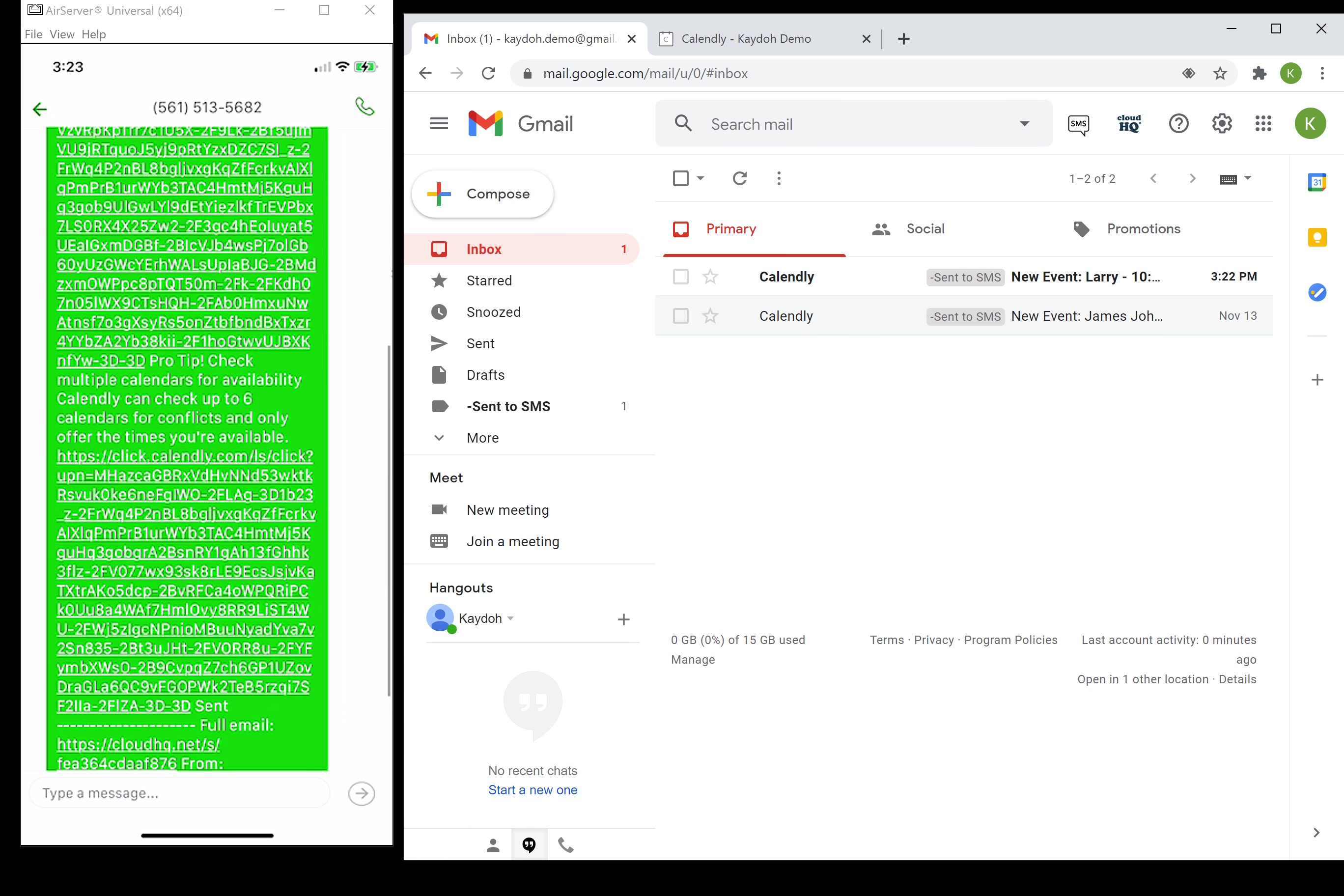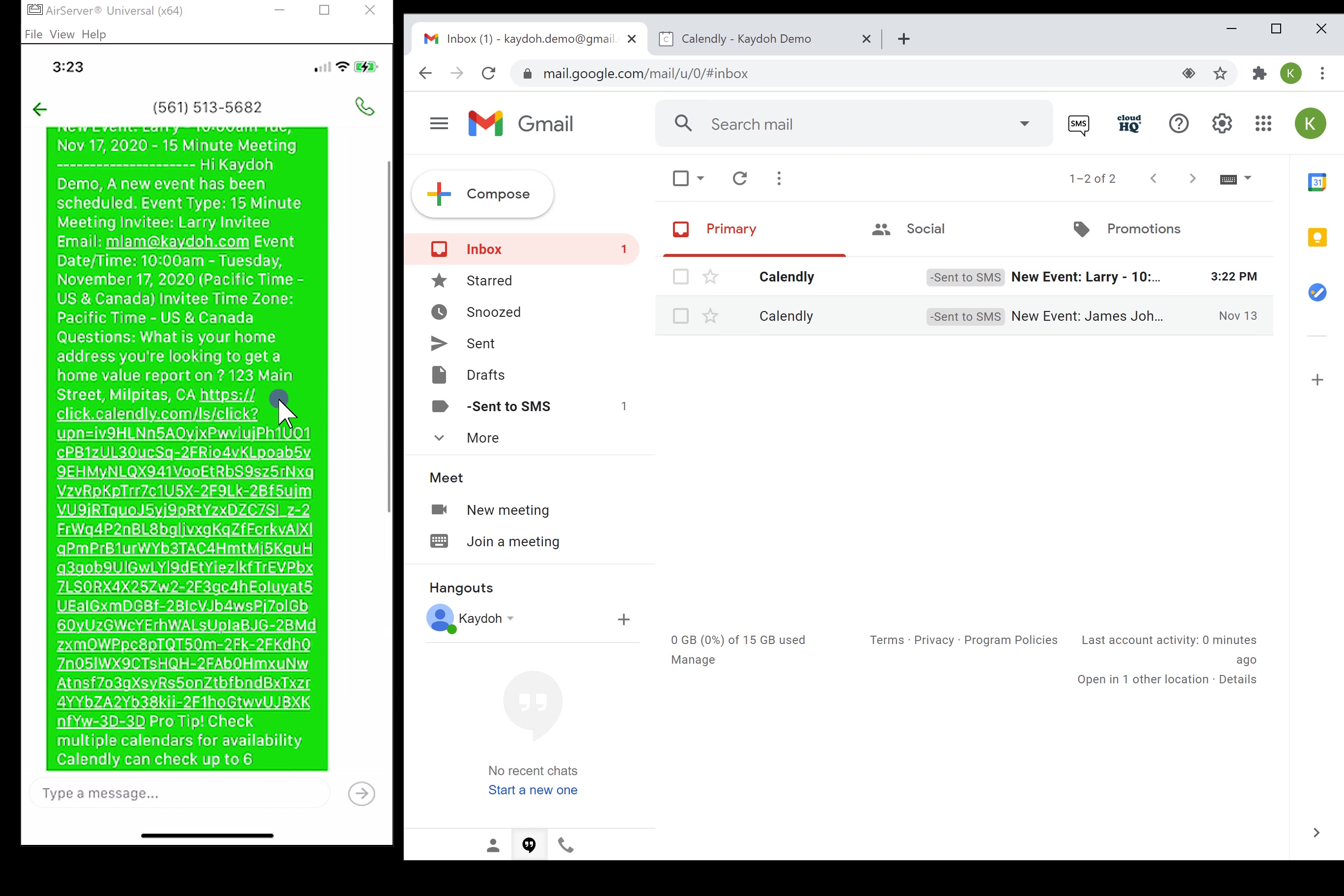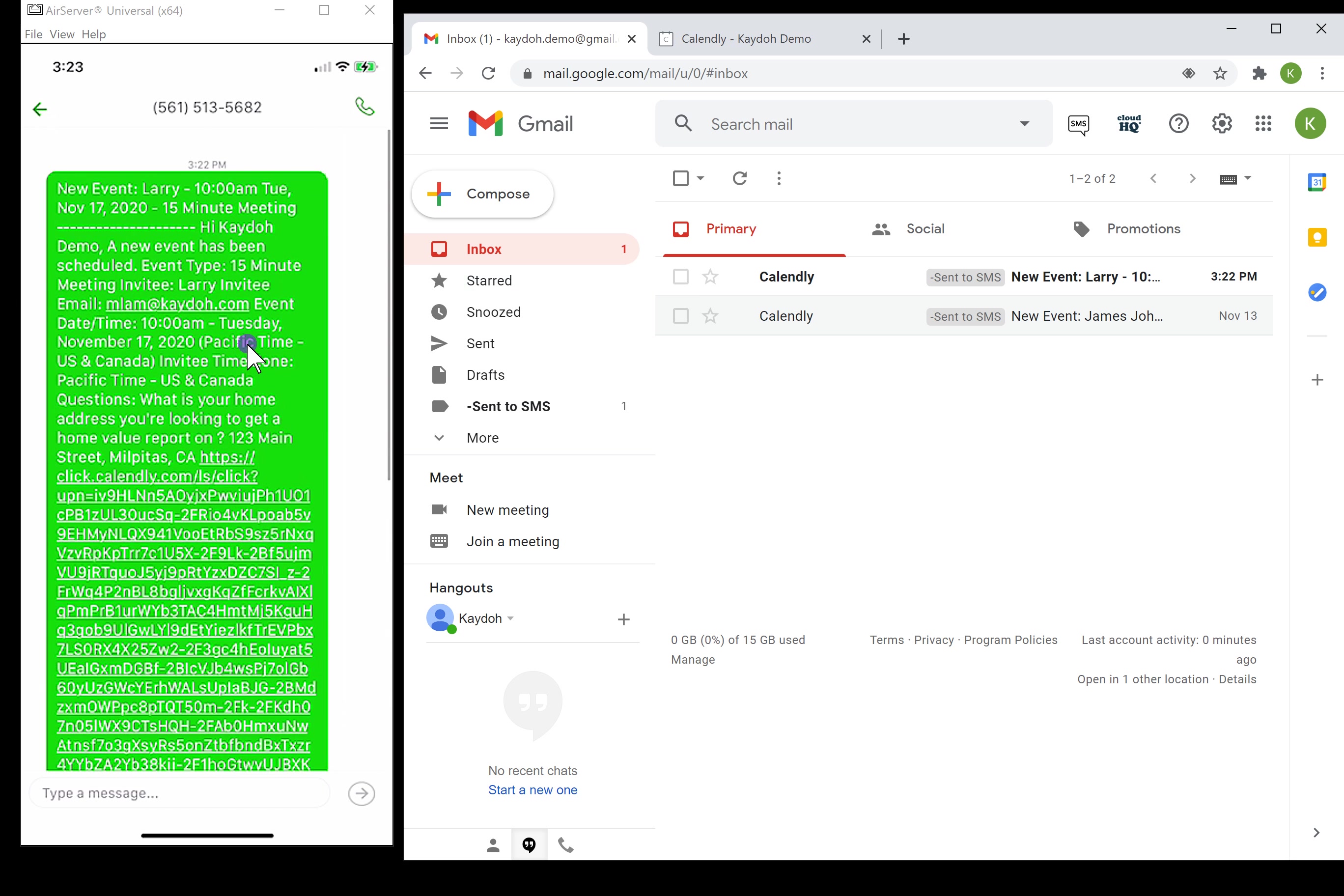It was booked on Calendly. This is the person's email. It does show the address right here, 123 Main Street, so it does essentially force the entire email. It looks kind of messy, but the most important thing is you're gonna get an instant text message on your phone saying that you got a new event.